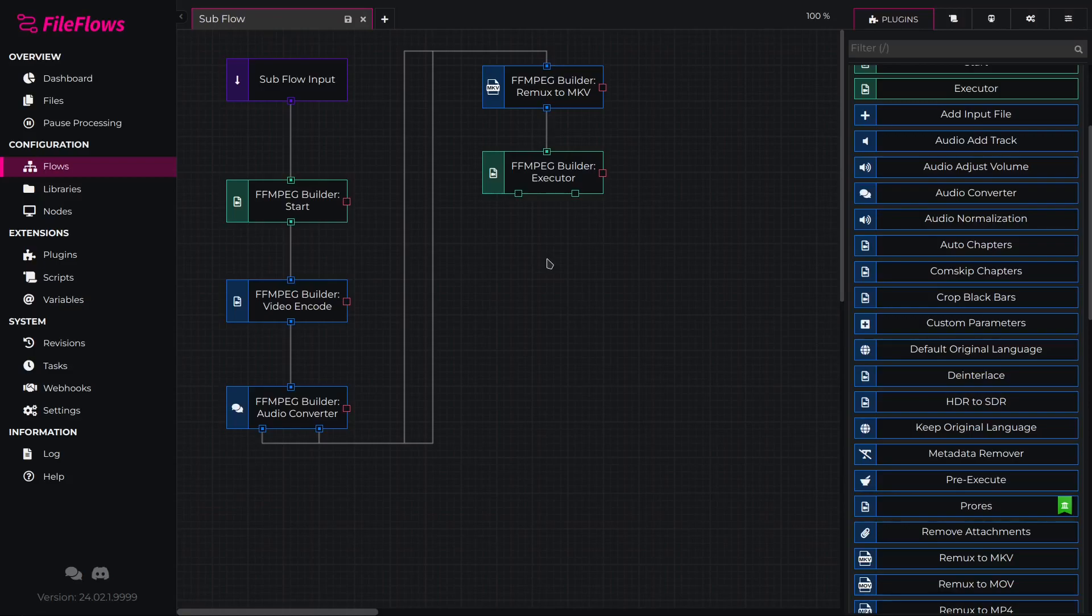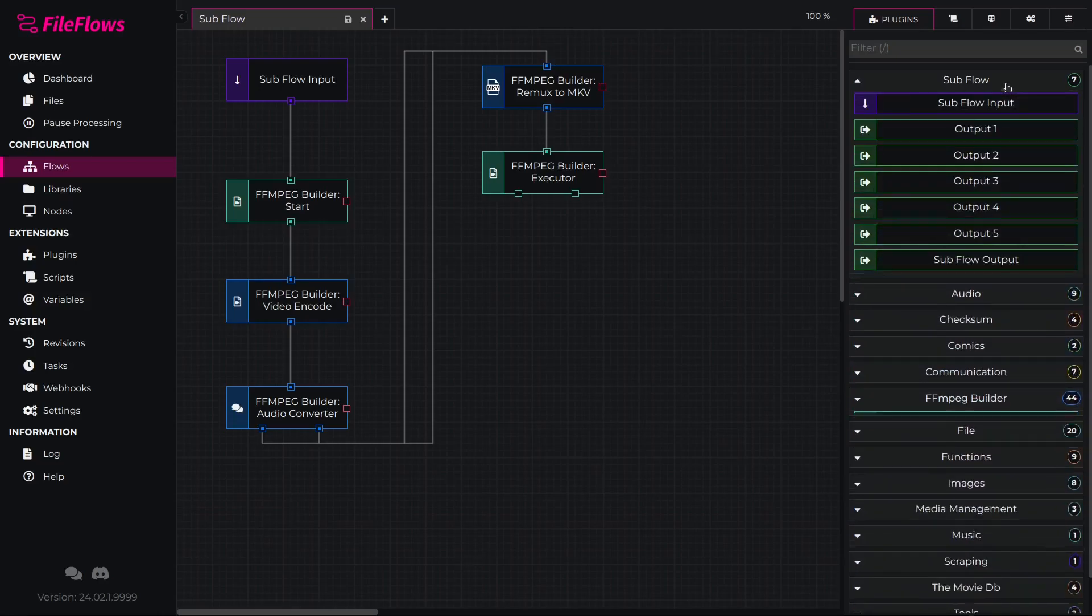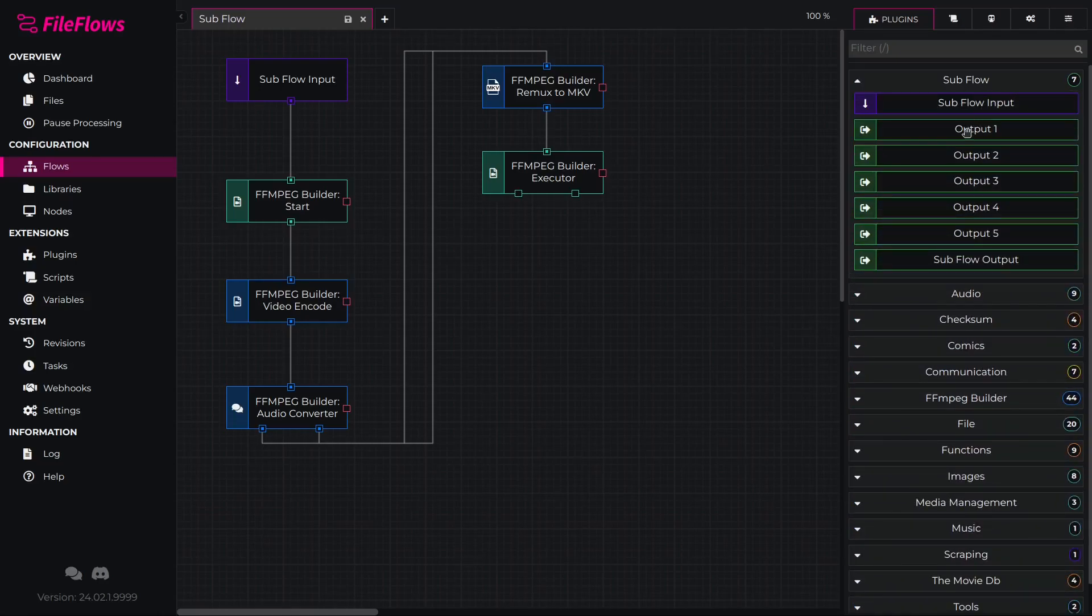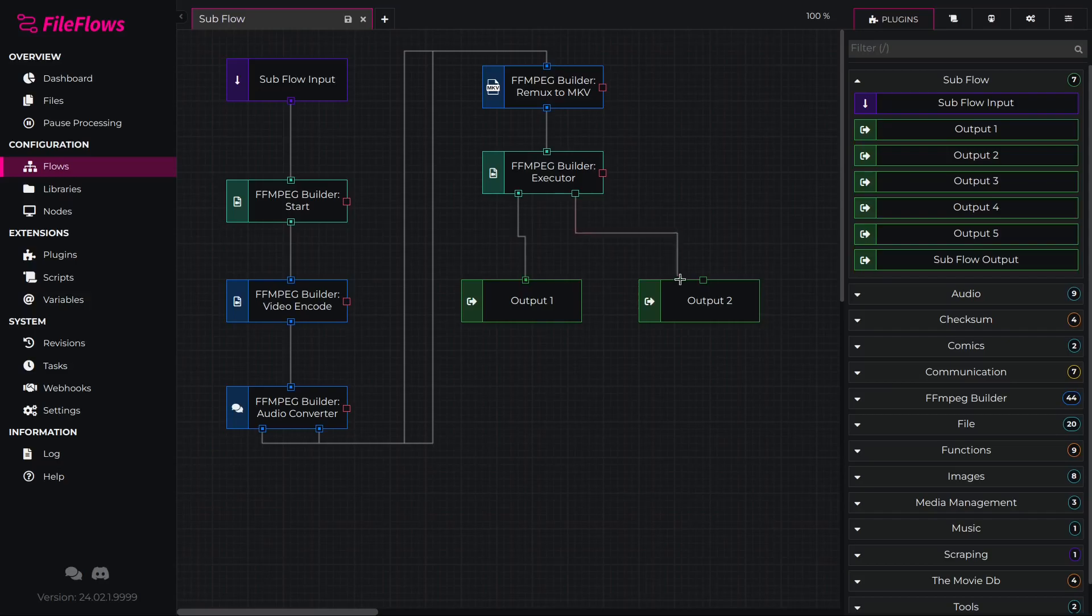Now we will add two subflow outputs for each of those outputs. Expand the subflow category in the right list. Drag Output 1 into the flow and connect the first executor output to it. Drag Output 2 into the flow and do the same for the second output.